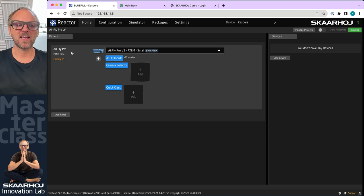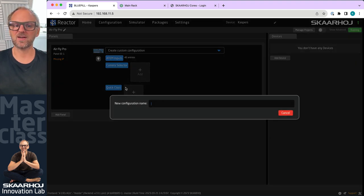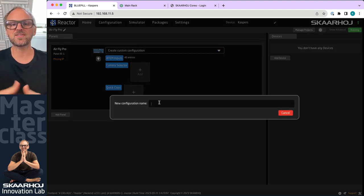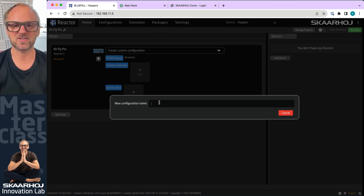We'll be working with an AirFly Pro inside of Reactor 2.0 and we'll make a custom configuration. We intend to build something up from scratch and I'll show you how that relates to how it's done in Unisketch.